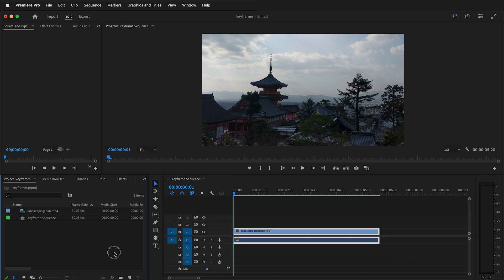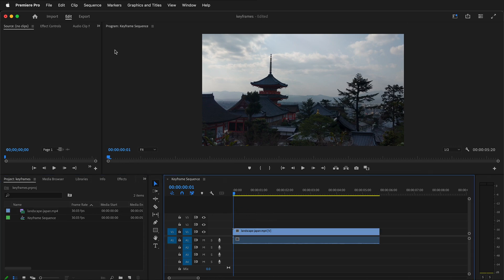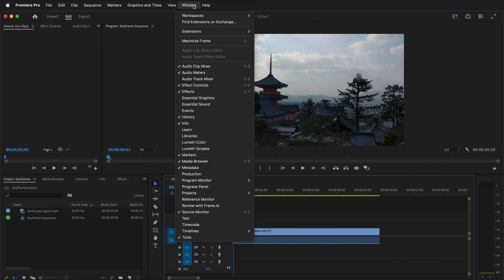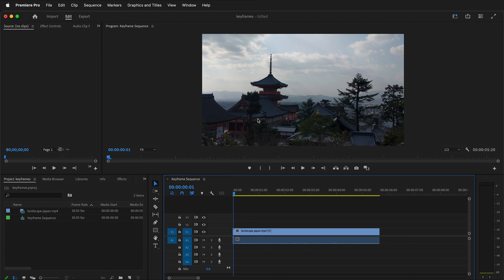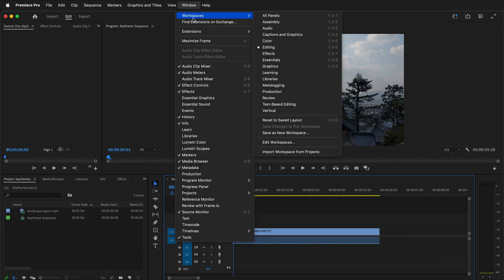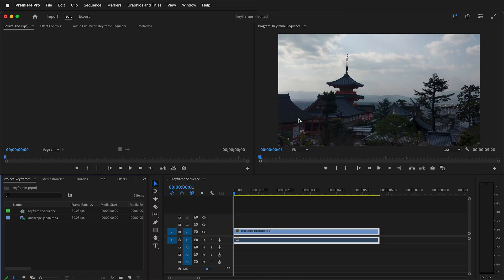To do that we will use the effects controls. Click on Window, Workspaces, and then select Editing. If your workspace does not look correct, go to Window, Workspaces, Reset to Saved Layout. This will reset your workspace to the default layout.